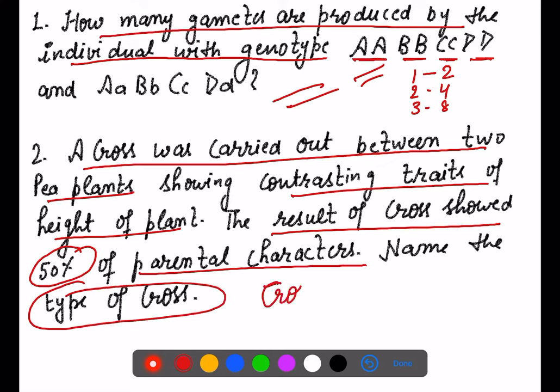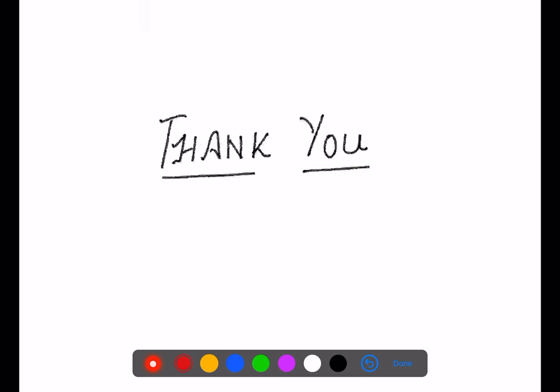I will meet you in the next video about pleiotropy and polygenic inheritance. Till then, take care and have a good day.